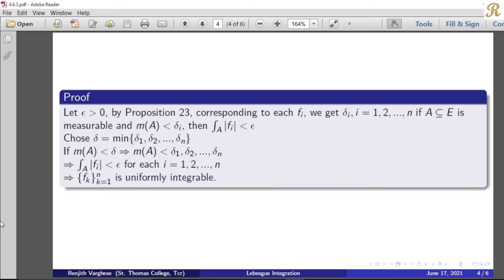So generally, corresponding to epsilon greater than 0, for each f_i we get delta_i, where i is equal to 1, 2, 3, and so on up to n. If A is a subset of E that is measurable and the measure of A is less than delta_i, then the integral over A of modulus of f_i is less than epsilon.